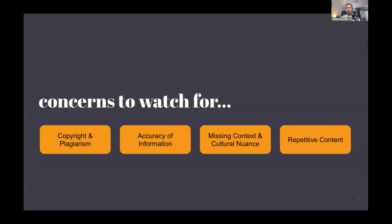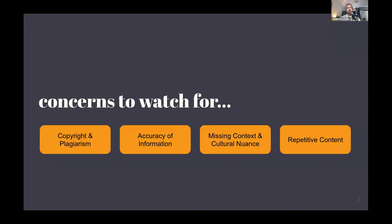But there's also concerns to watch for, especially when we think about nonprofit and civil society context. Issues can come up with copyright and plagiarism, accuracy of information, missing context and cultural nuance. You can also end up with repetitive content when different people are using similar types of responses from some of these AI programs. What we want to do is be cautious, careful, and be able to move forward in a way that gives us confidence that we're not going to accidentally slide into some of these concern areas.